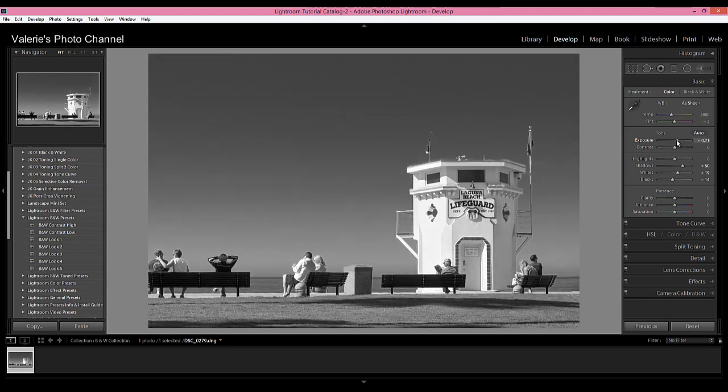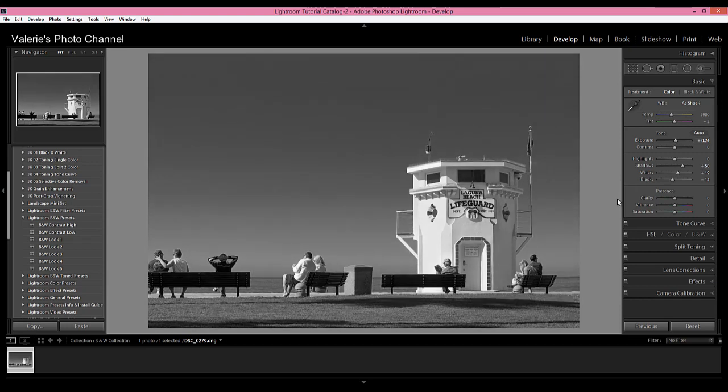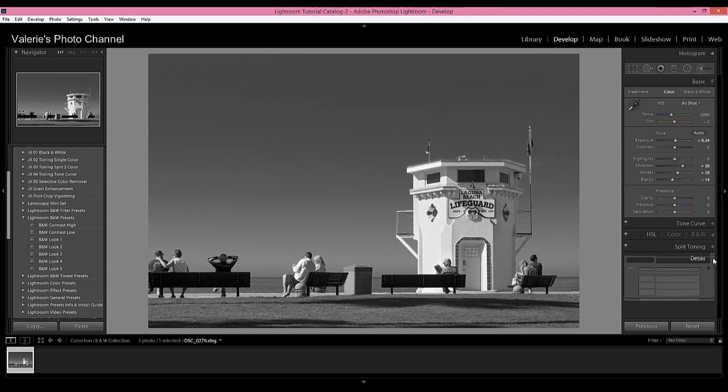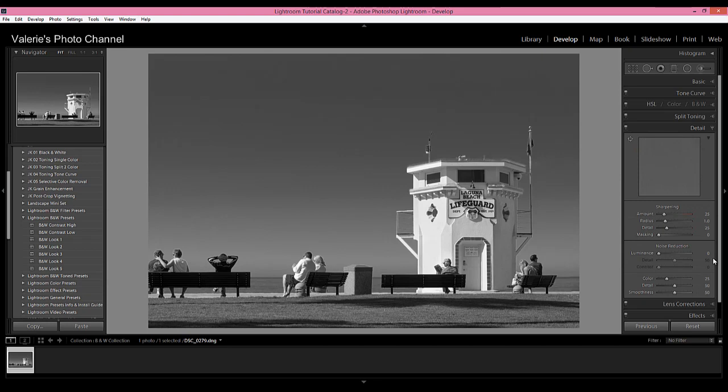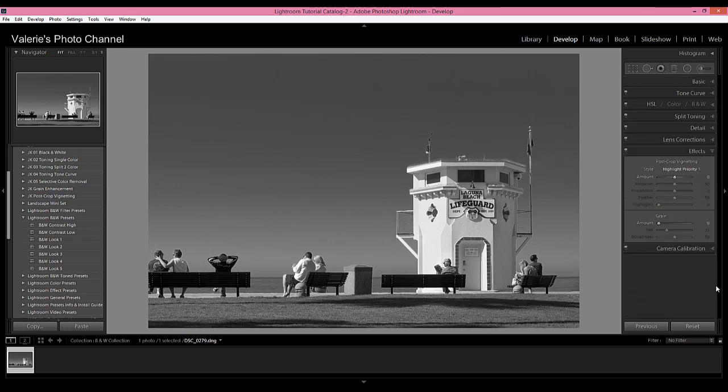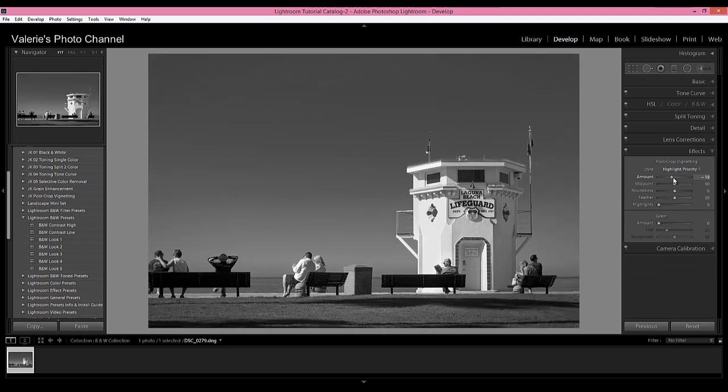Then next, let's go down to the detail panel and let's add a little sharpening. I'm going to bring this up to about 79, I'm going to leave the detail at about 25, and then I'm going to finish off with the effects panel, and I'm going to add a post-crop vignette because I think that vignettes look really great on black and white.